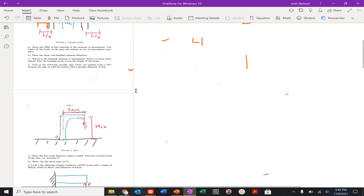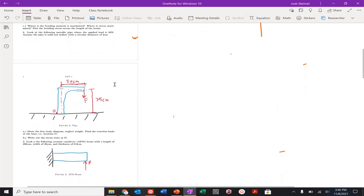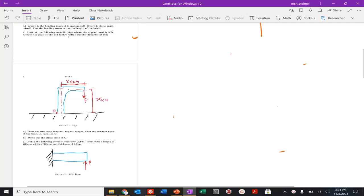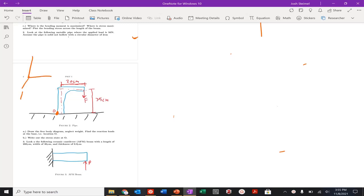Let's look at the falling metallic pipe where the applied load is 50 Newtons. Assume the pipe is solid and hollow with a circular diameter of 2 centimeters. Let's start this problem by looking at and drawing our free body diagram. I'll draw out my coordinate system: 1, 2, 3.